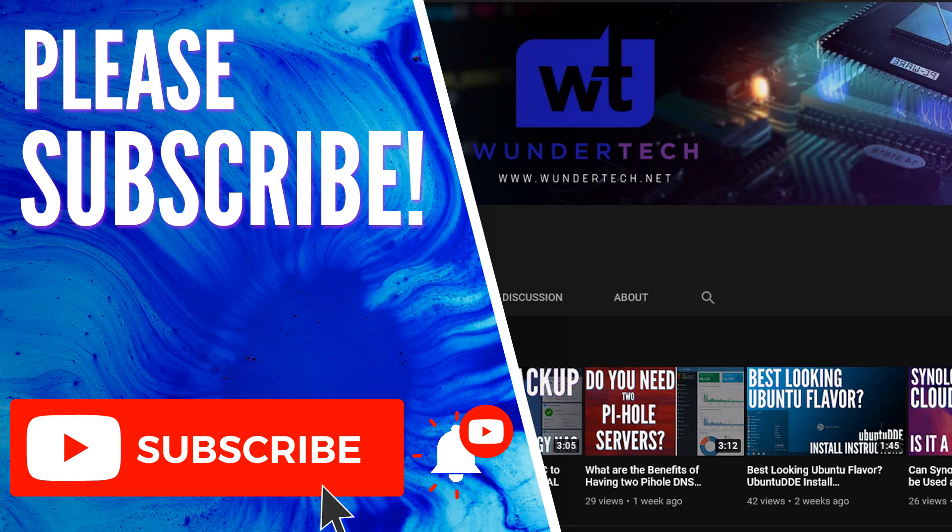As always, if you have any questions that I didn't answer in this video, please leave them in the comments. I do my best to always get back to you guys. If you like this video, please give it a thumbs up and subscribe. Thanks guys.